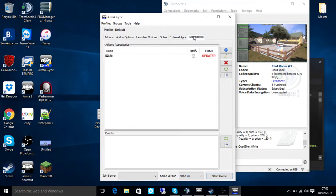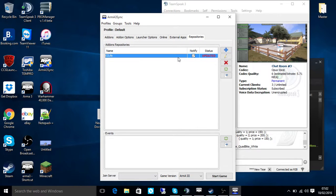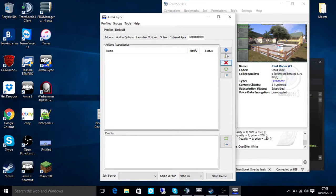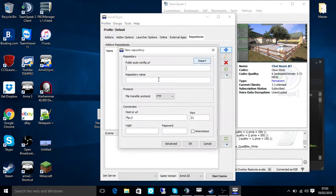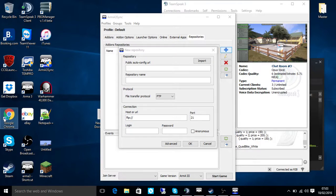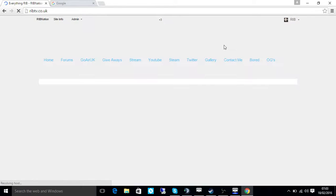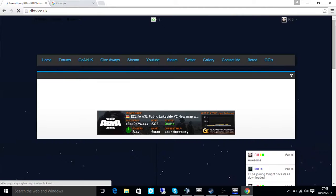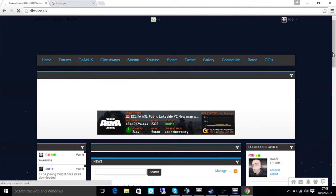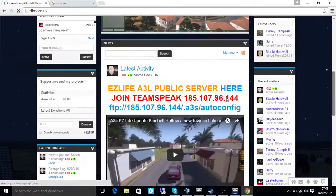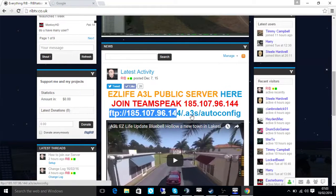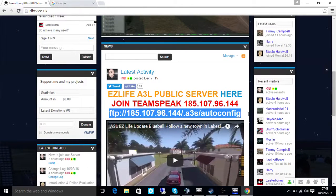So once you've done that, you go to repositories and you click this plus and it will ask you to import. So I'll do it myself so you can see. Delete! Plus, so I need a public auto-config URL. To get that, we'll go to the RIVTV site. But I will leave it in the description for you so you don't have to go searching. So if we scroll down a touch, do this one here. FTP, 185, auto-config.